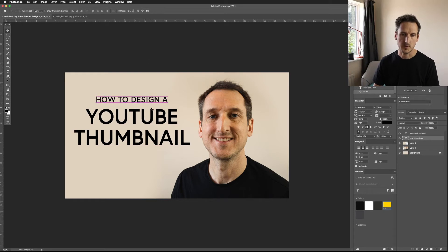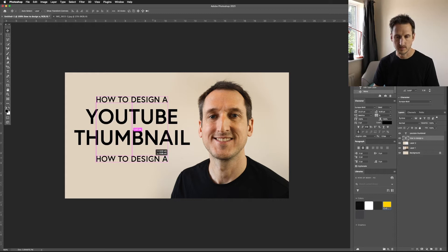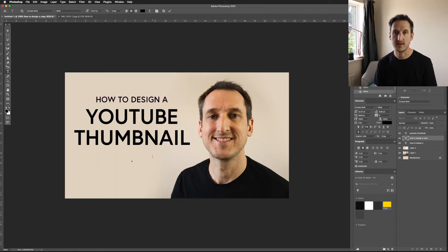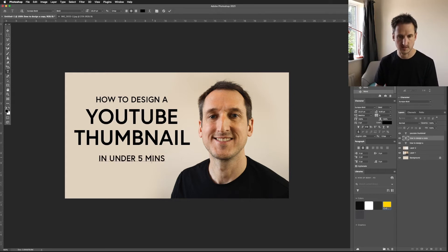I'm going to copy the top text layer down again using Alt and drag, and type 'In Under 5 Minutes' for that layer.